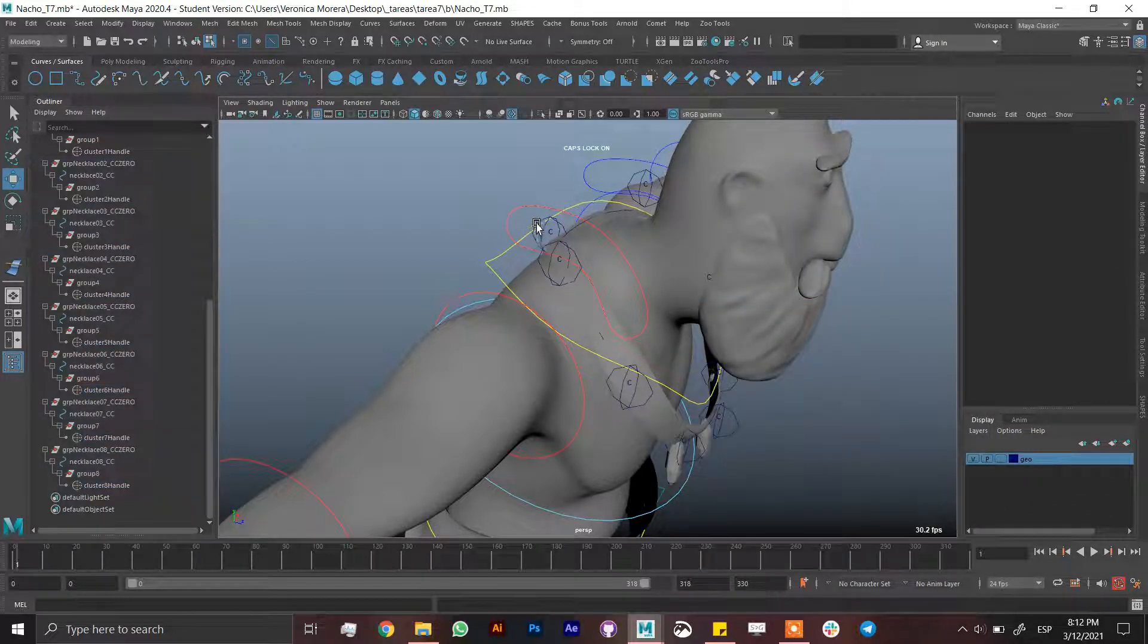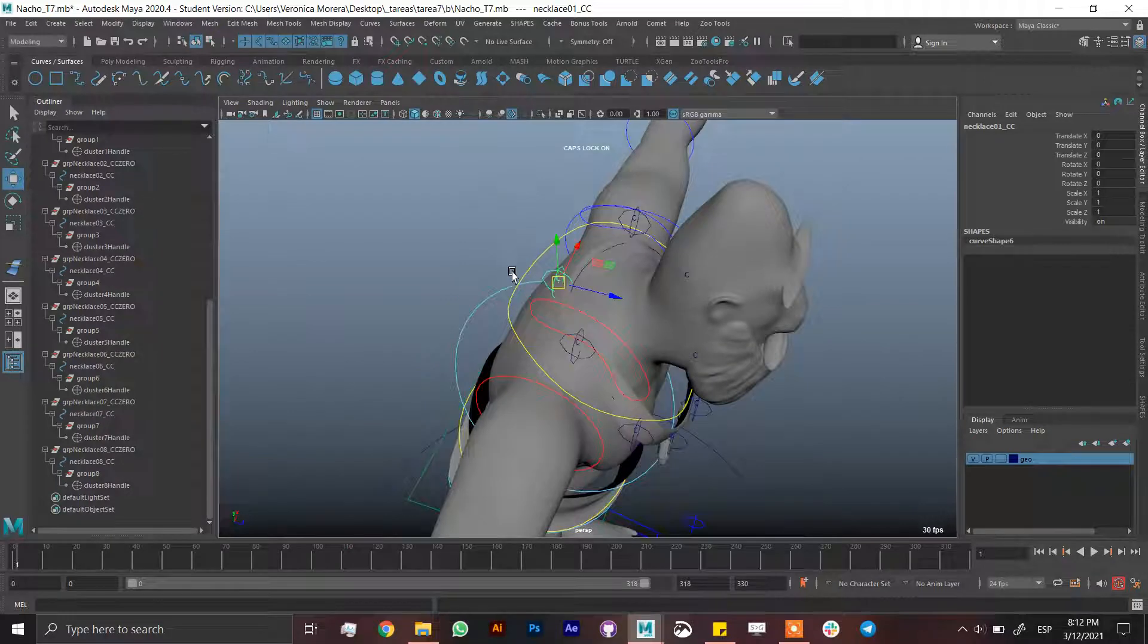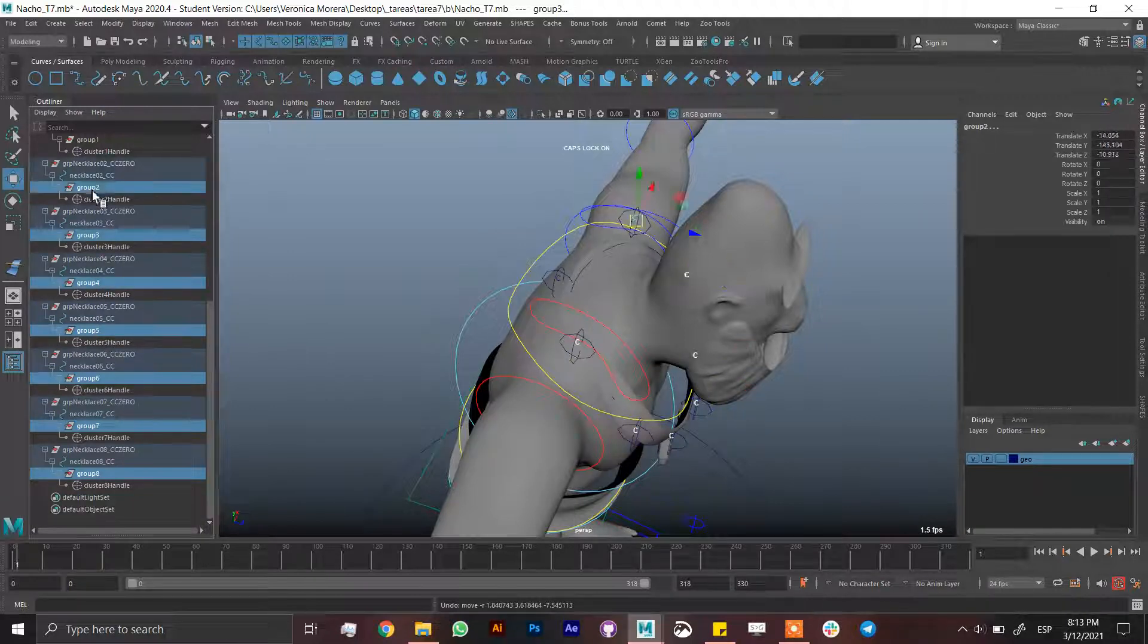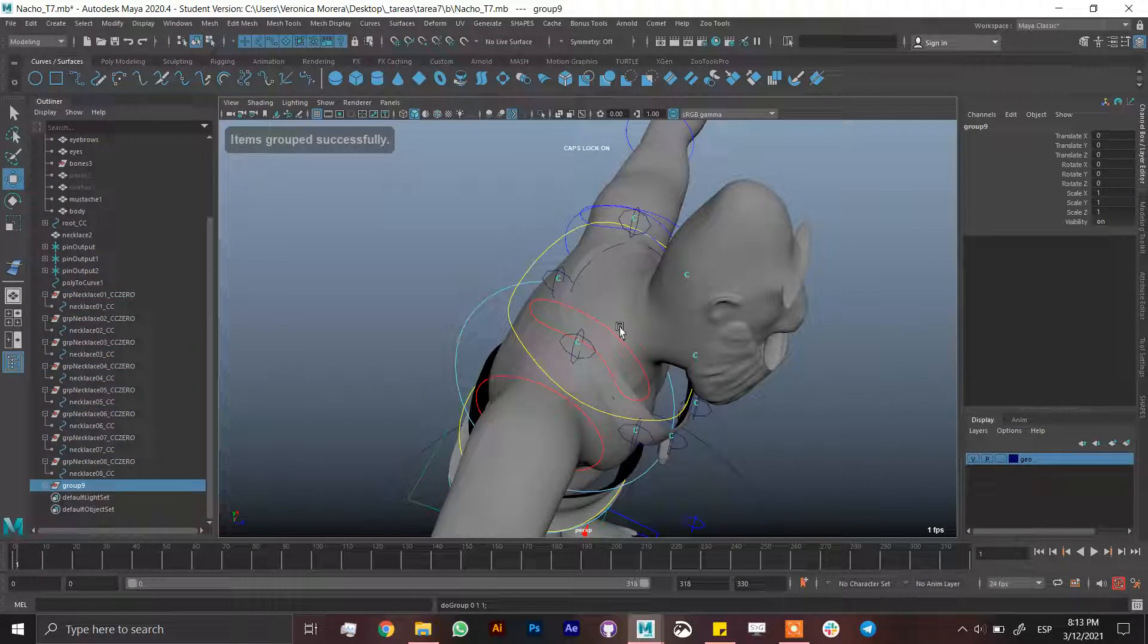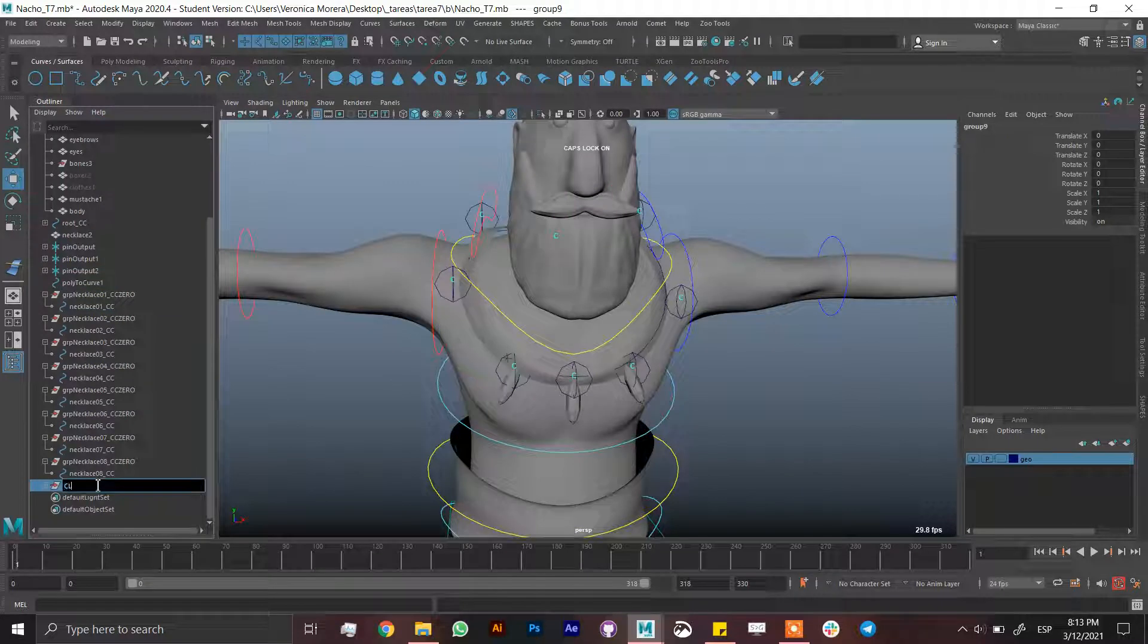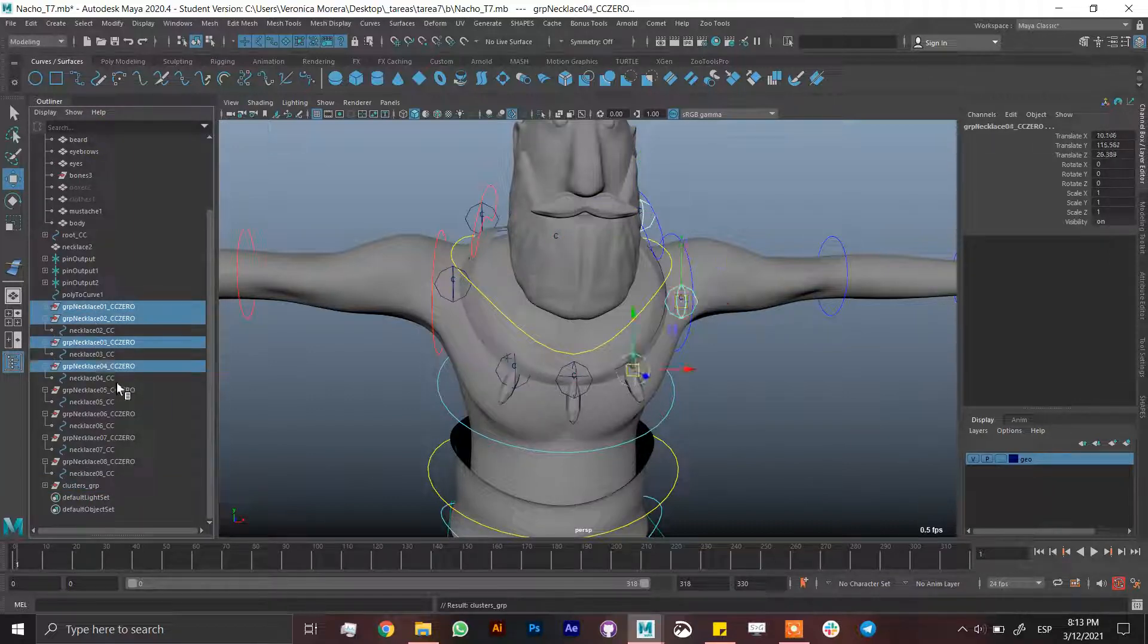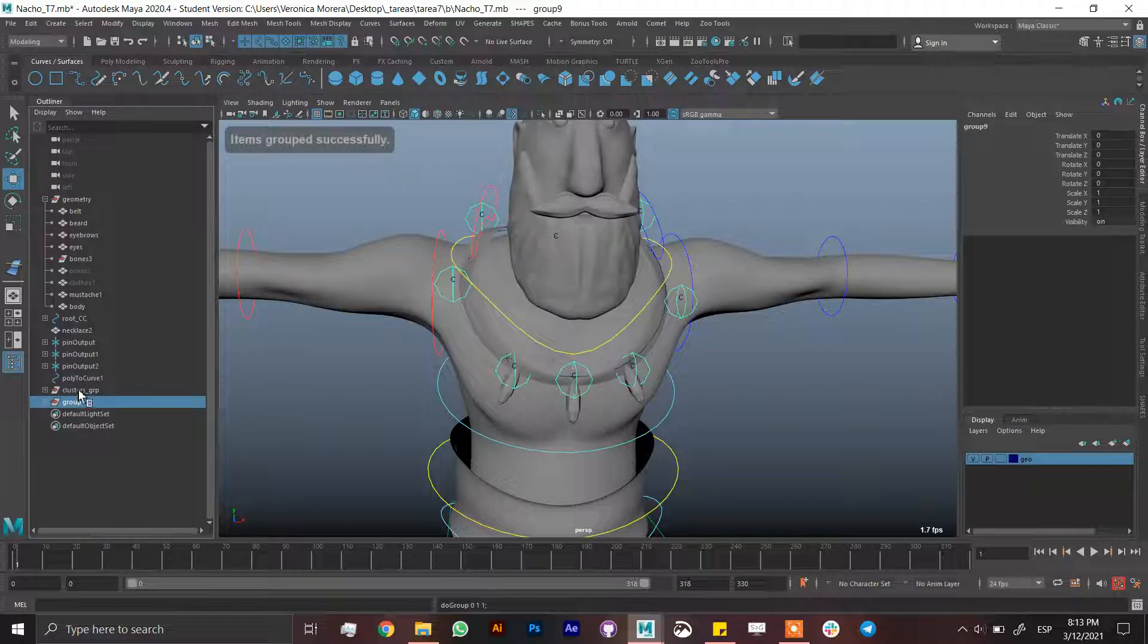Now when I move the control, it's moving the cluster and it's giving me double transformations which is not good because I parent them, which I shouldn't. I'm so sorry. Here are the clusters. Now I'm going to select all the zero outs of the controls and then control G and create a necklace group.